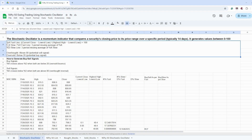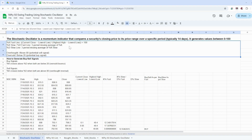The %K fast line is calculated by taking the current close minus the lowest low of the last 14 days, divided by the highest high minus the lowest low of the last 14 days, multiplied by 100. This gives us the %K fast line.